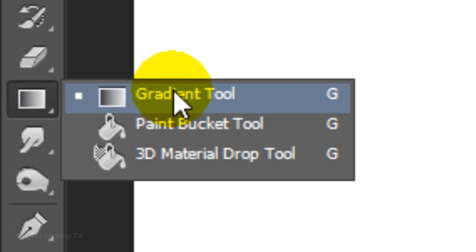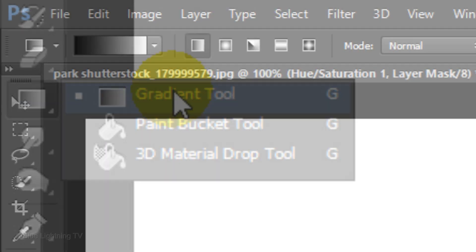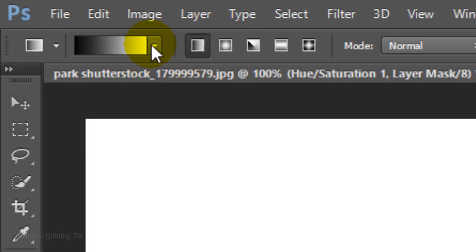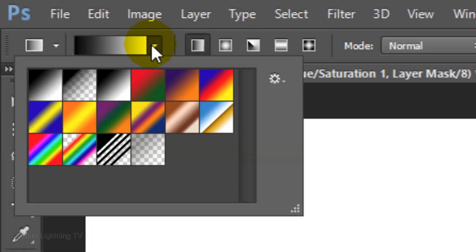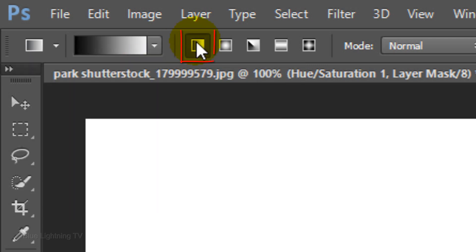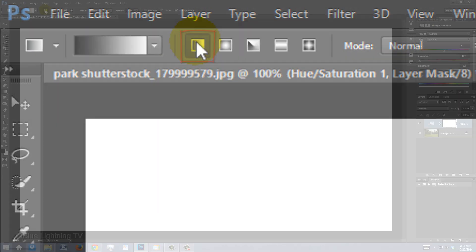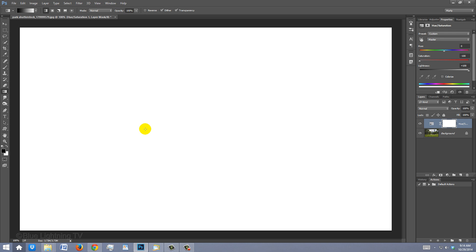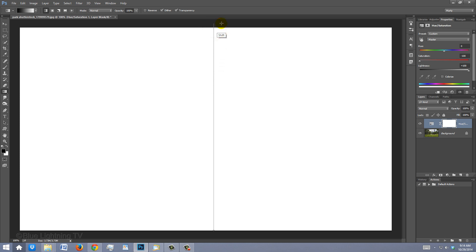Open the Gradient Tool and open your thumbnail presets. Click the black to white thumbnail and make sure the Linear Gradient is highlighted. Go to the bottom of your document and press and hold Shift as you drag the gradient line to the top. Then, release.